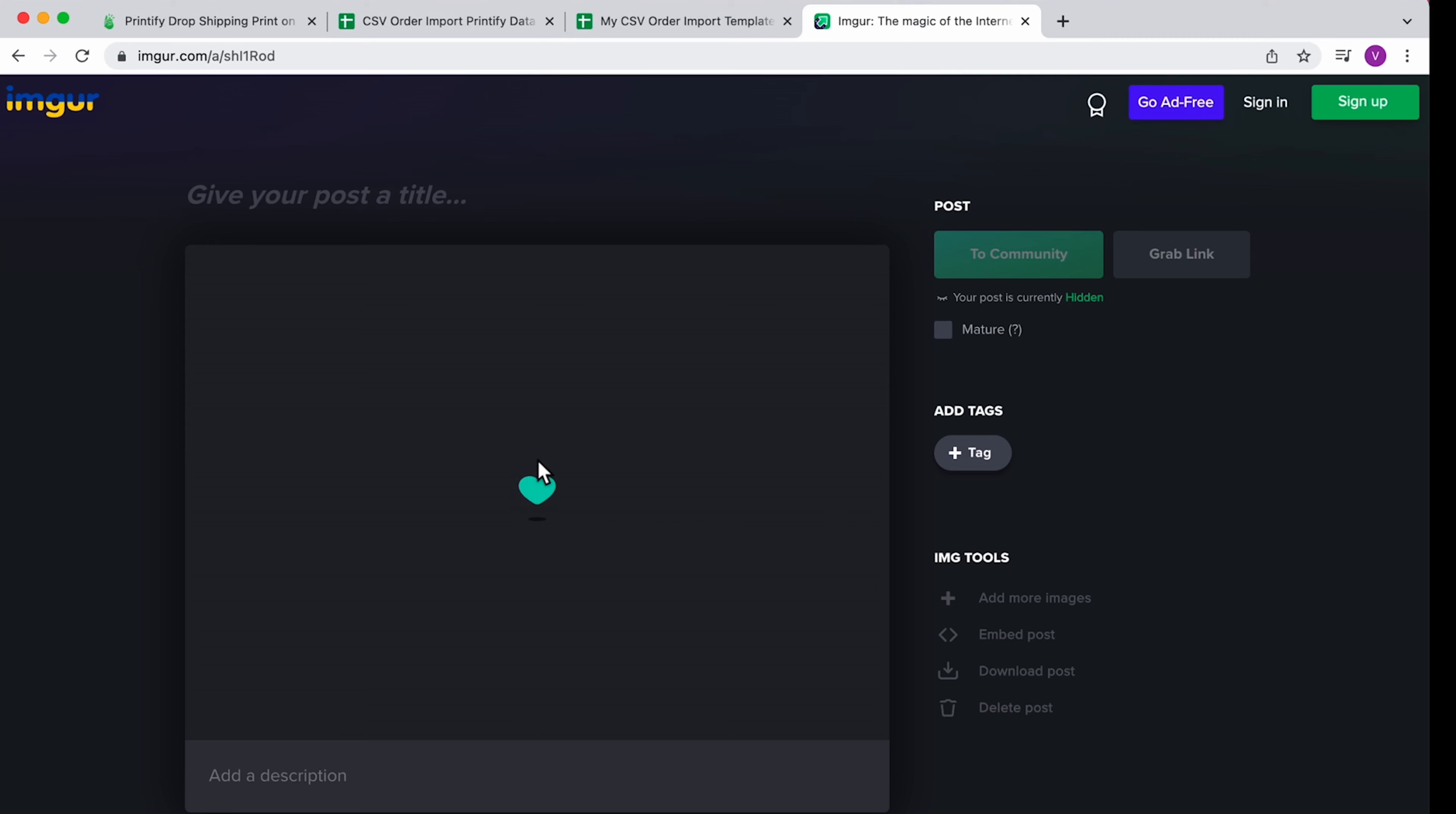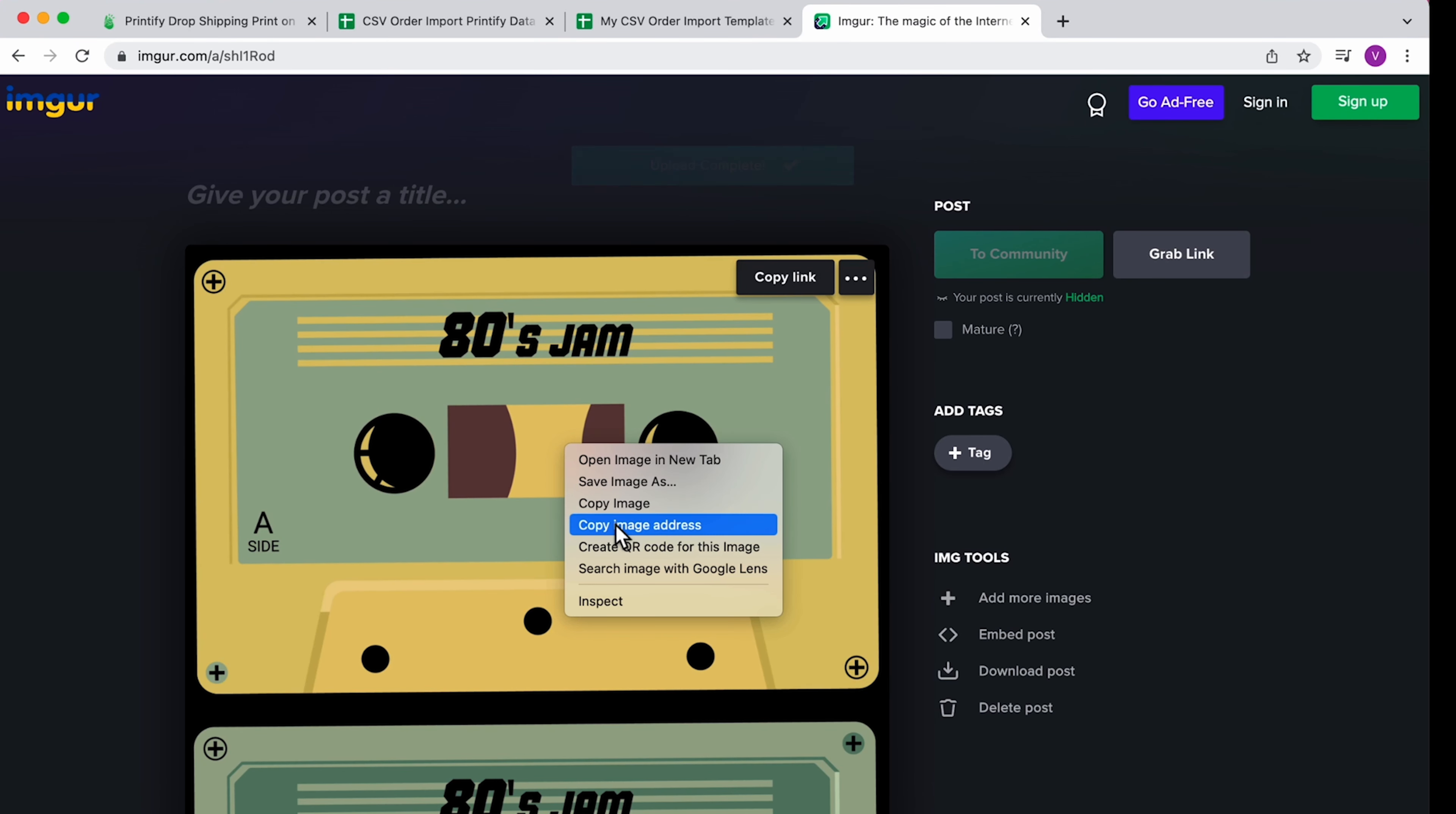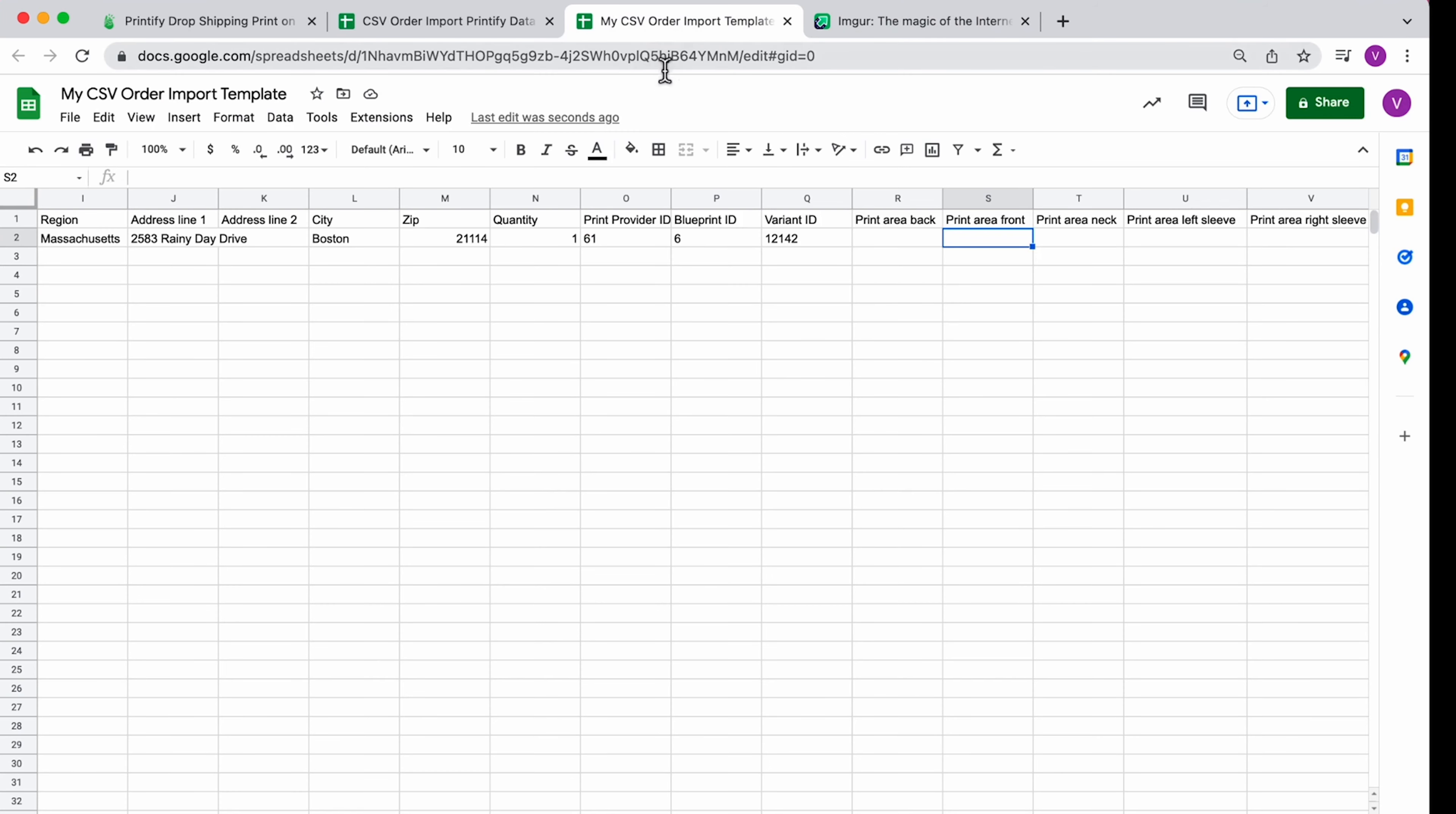Once you've uploaded your image, right-click on it and select Copy Image Address to get the Direct Image URL. Paste the URL under your chosen print area.